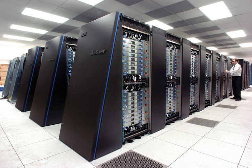Supercomputers were introduced in the 1960s, and for several decades the fastest were made by Seymour Cray at Control Data Corporation, Cray Research and subsequent companies. The first such machines were highly tuned conventional designs that ran faster than their general purpose contemporaries. Through the 1960s, they began to add increasing amounts of parallelism with one to four processors being typical.